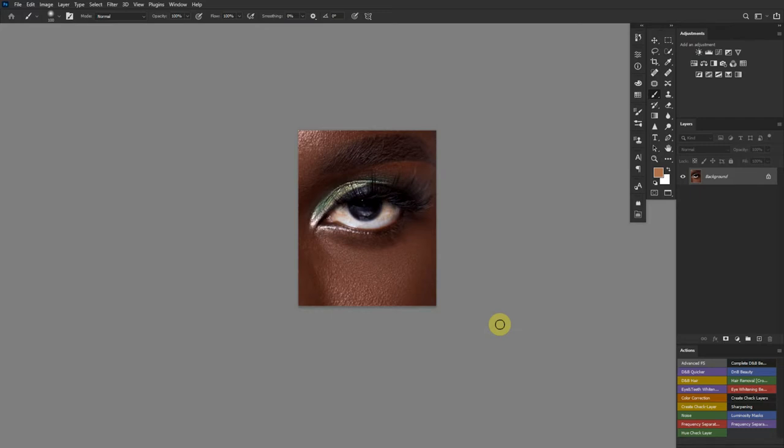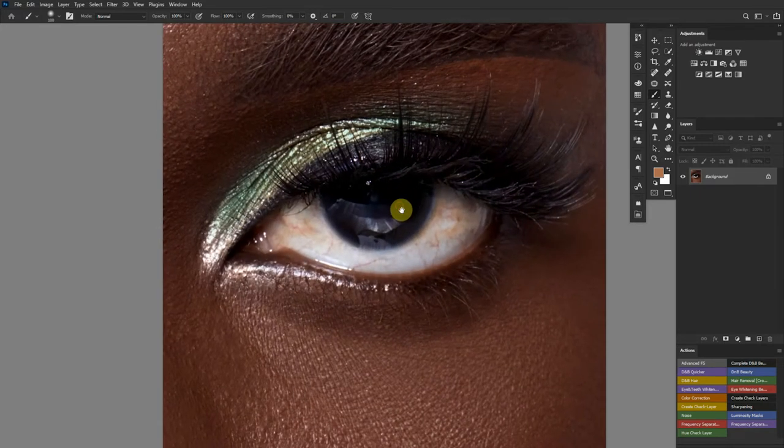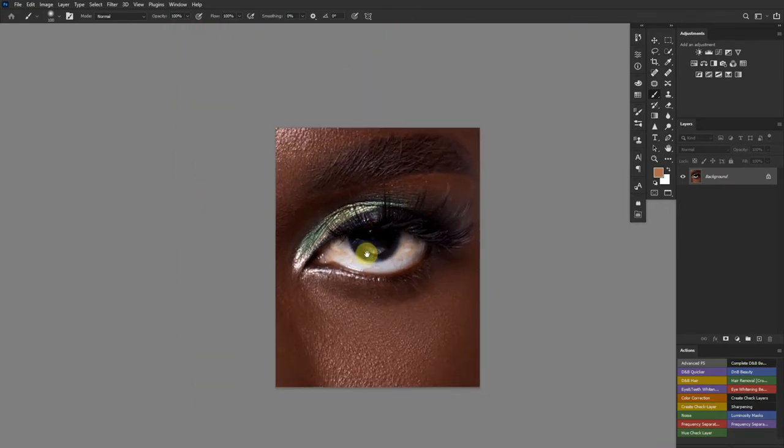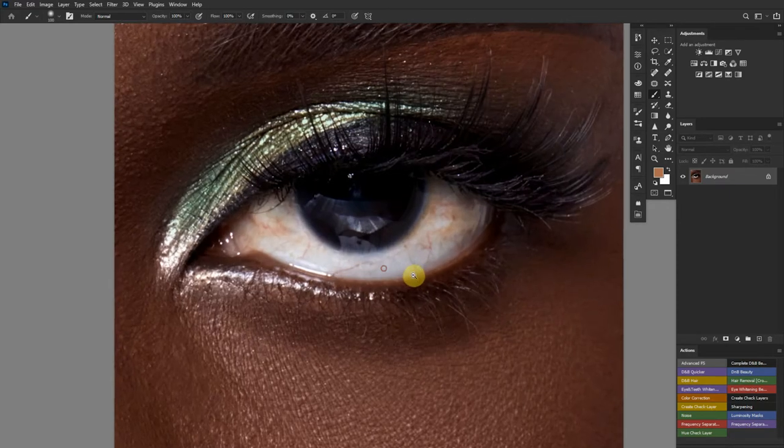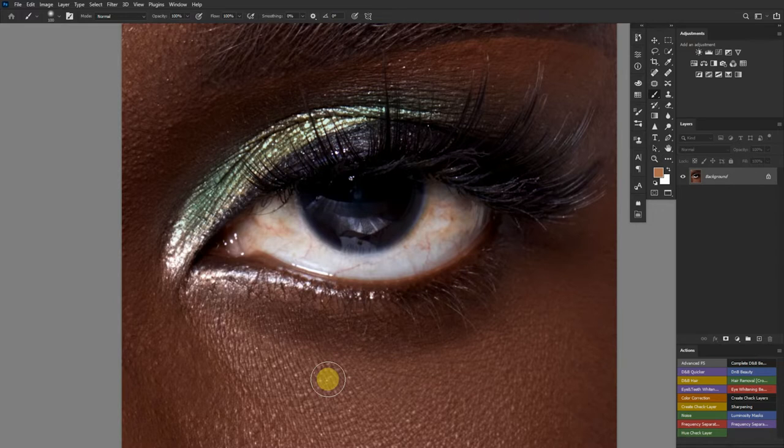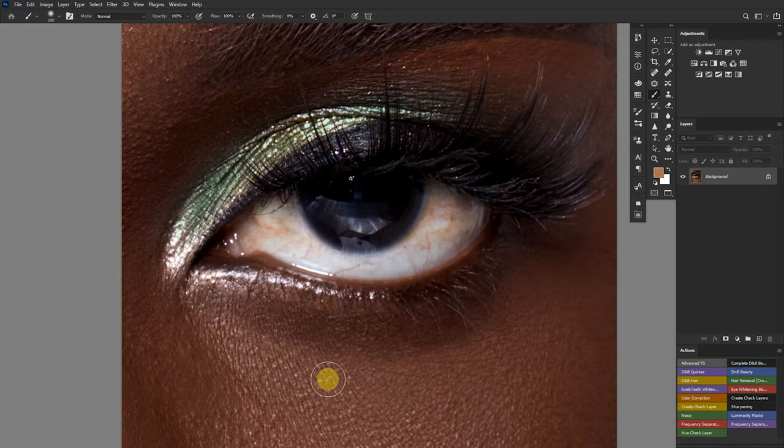This video is a requested video from a friend who shoots beauty and has a problem with retouching eyes. I did have a problem with retouching eyes, but over time I got used to how to make it look perfect without going through several actions that make eyes look unrealistic when editing.